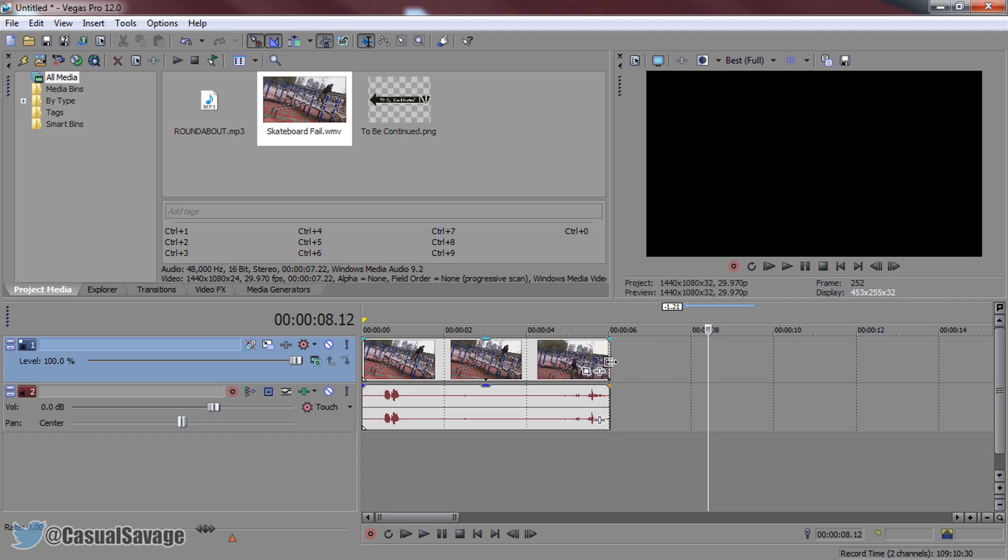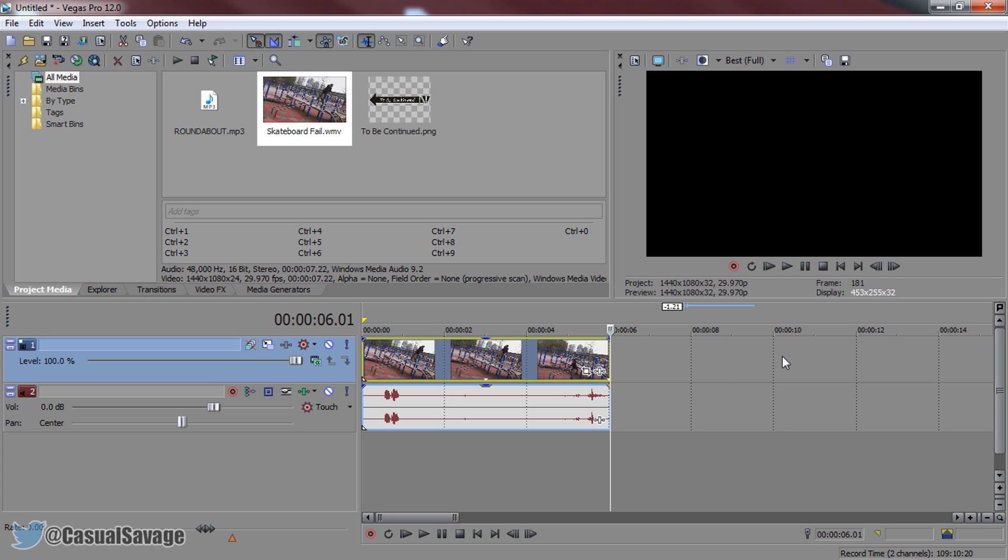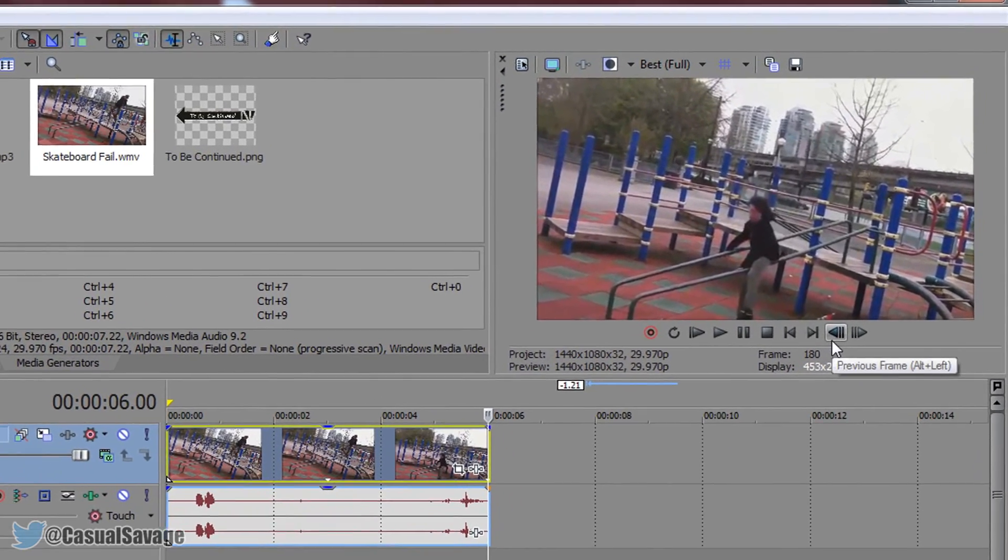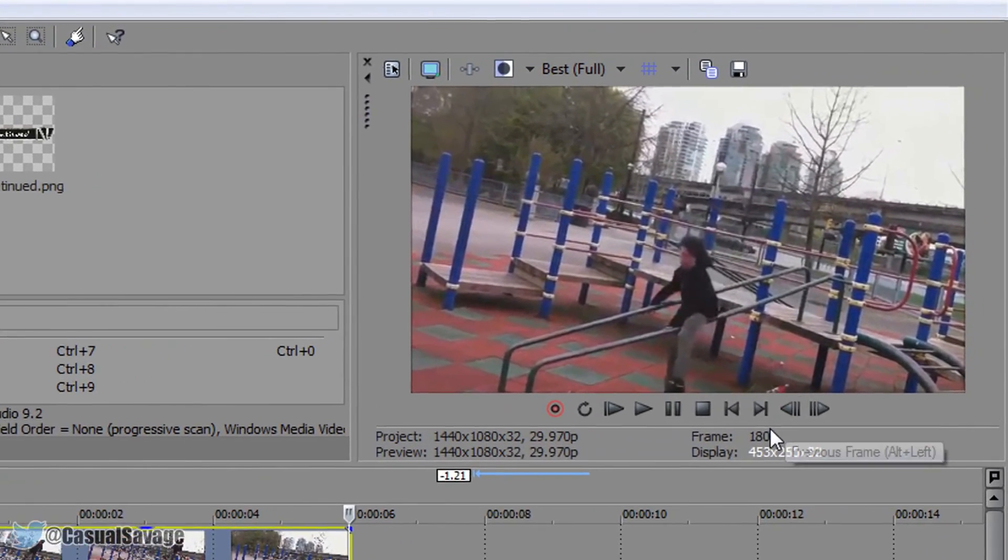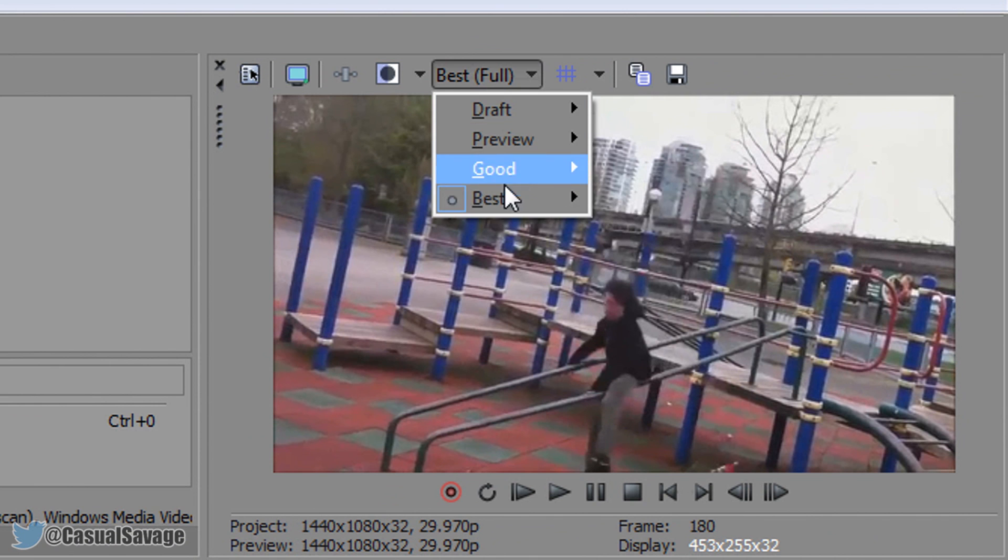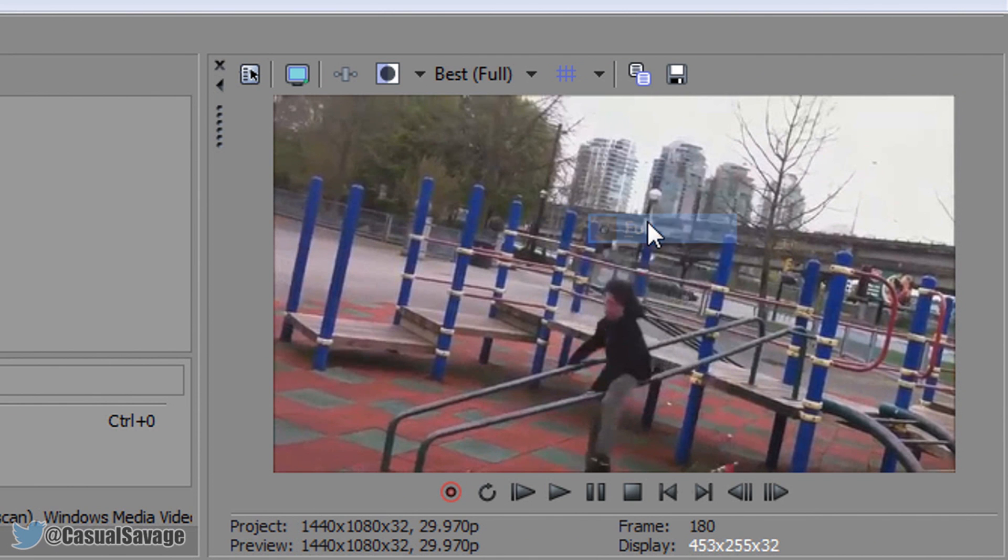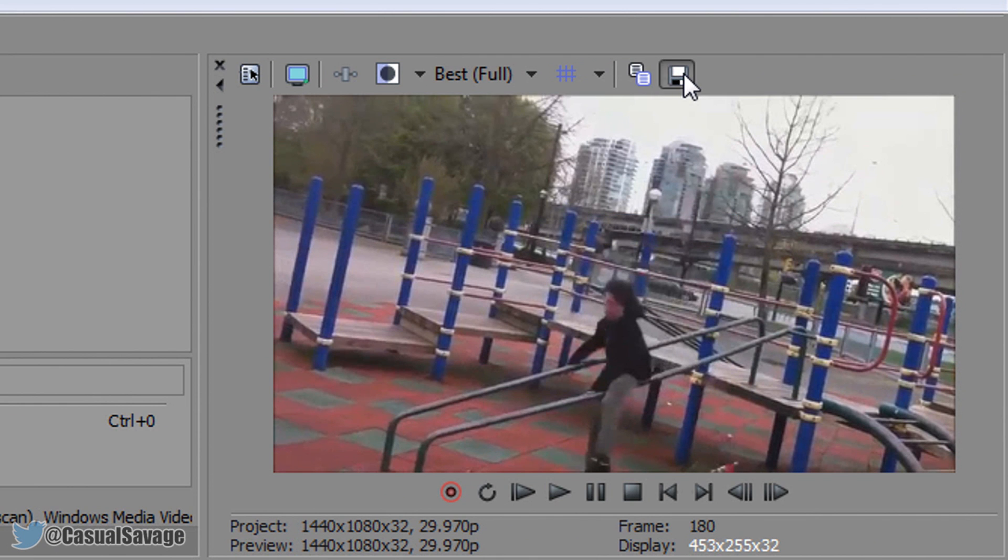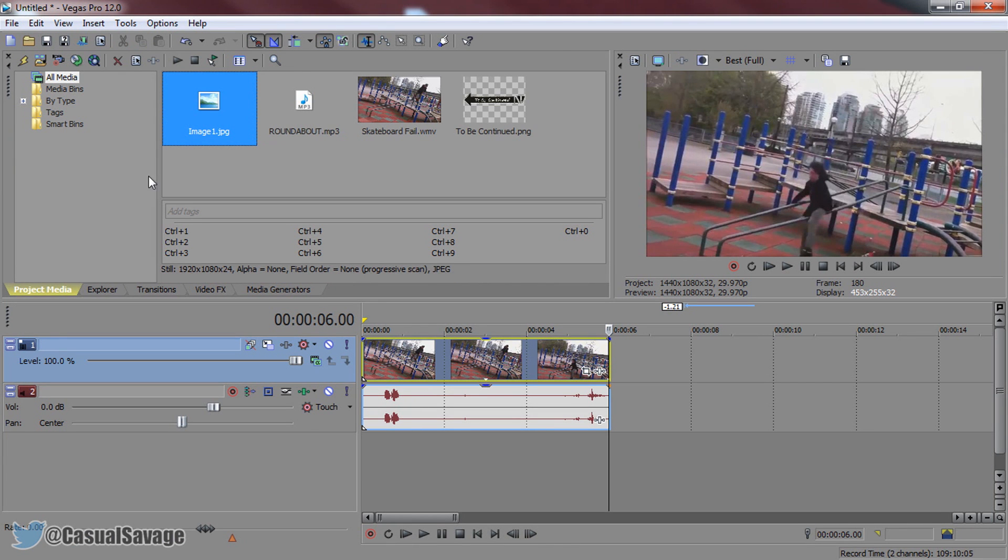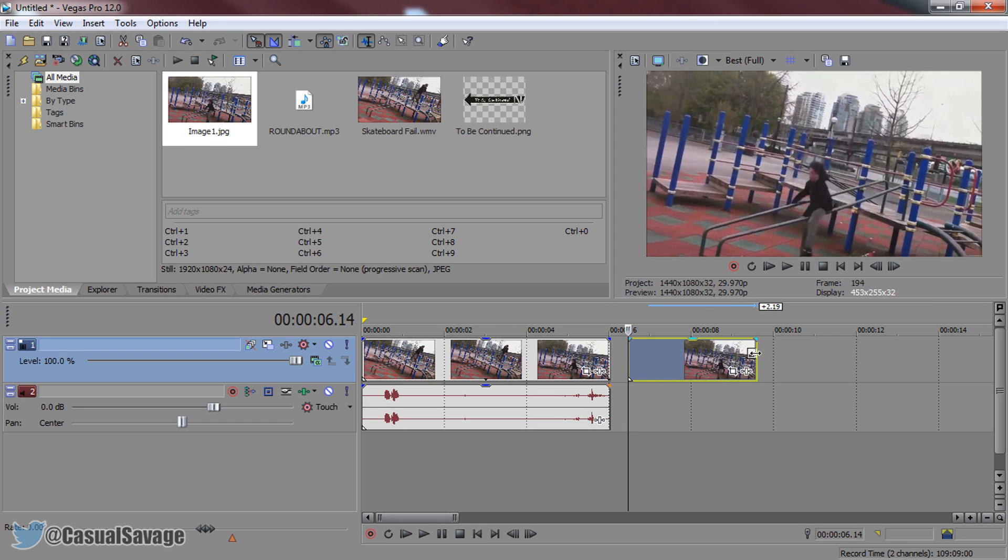So then select the end of this track by left clicking. Go back one key frame by pressing the left arrow on your keyboard or pressing this. And now from here make sure this is set to best and full and we're going to be taking a snapshot. So select this button. I'm just going to call it image one. And as you can see we've just taken a still shot of this right here.